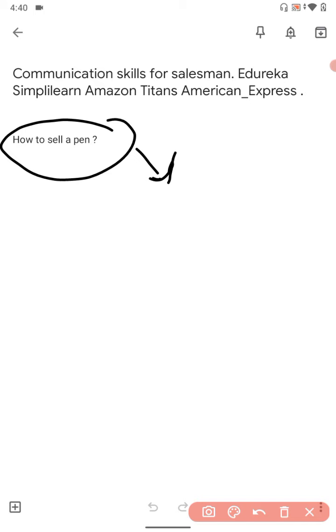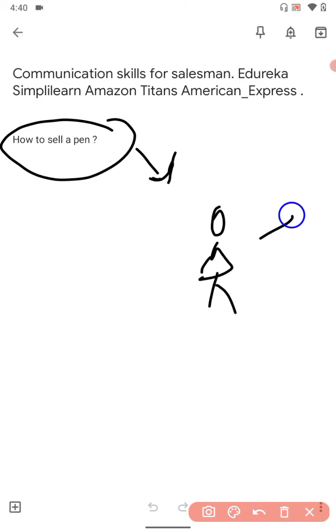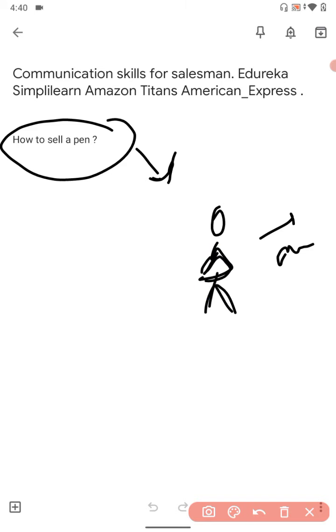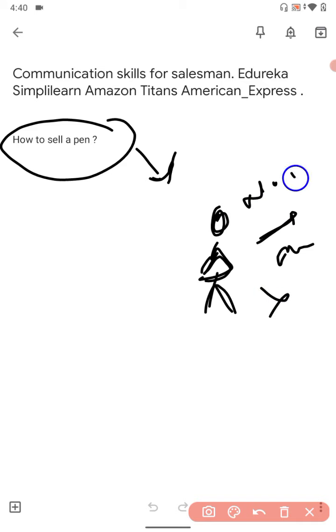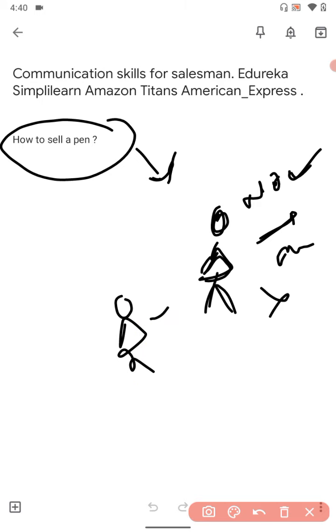Generally in the salesman question it arises, how to sell a pen. What will you do? Here the basic, important communication skill matters. You cannot sell a pen like a man is going to market. 'Hi sir, do you want to buy a pen?' Can you ask that? Definitely not. He will directly say no and you will lose one customer.